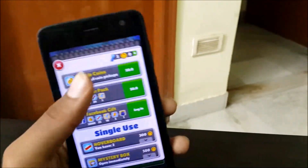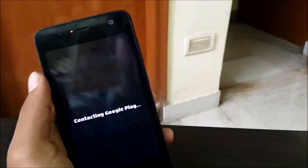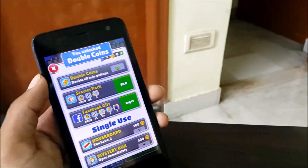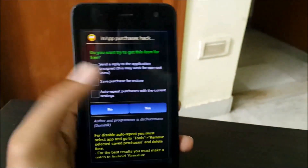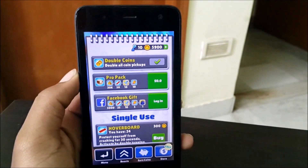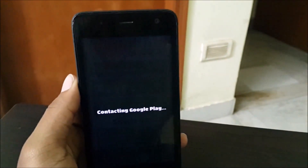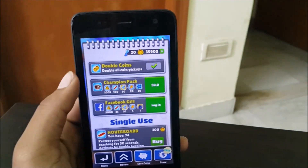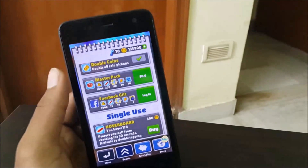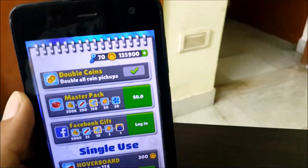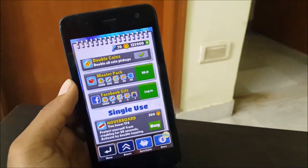Let's double our coins — buy double coins, hit yes, and doubling coins is unlocked. Let's buy the starter pack — hit yes, boom, starter pack purchased. Let's buy the pro pack — hit yes, boom, pro pack acquired. Champion pack too. I can't even count how many coins I have now — the patches do work for non-rooted devices.